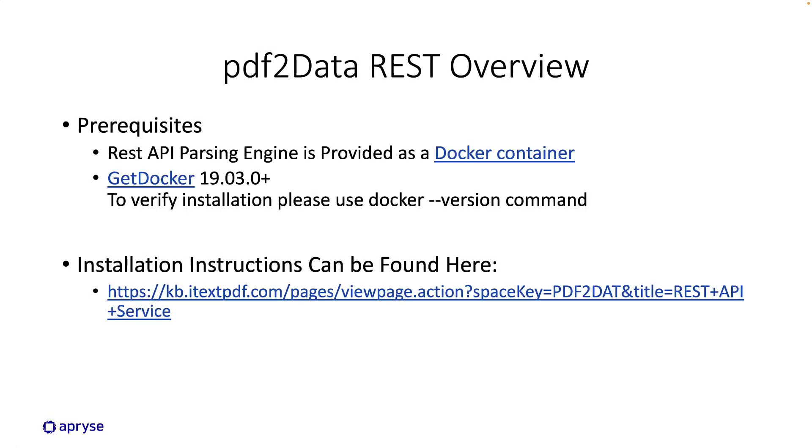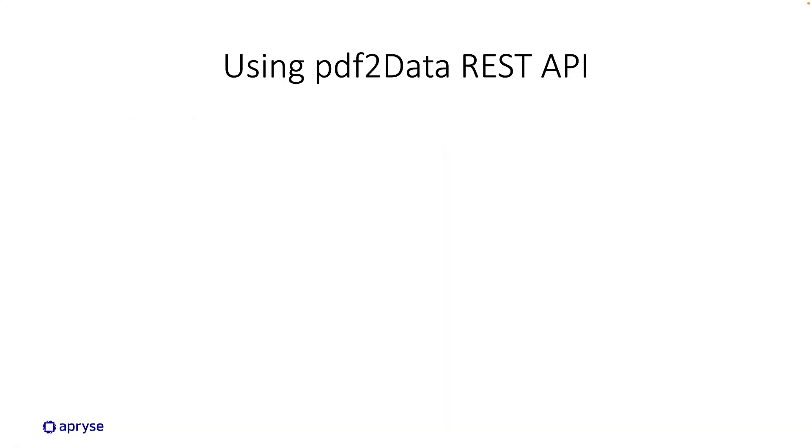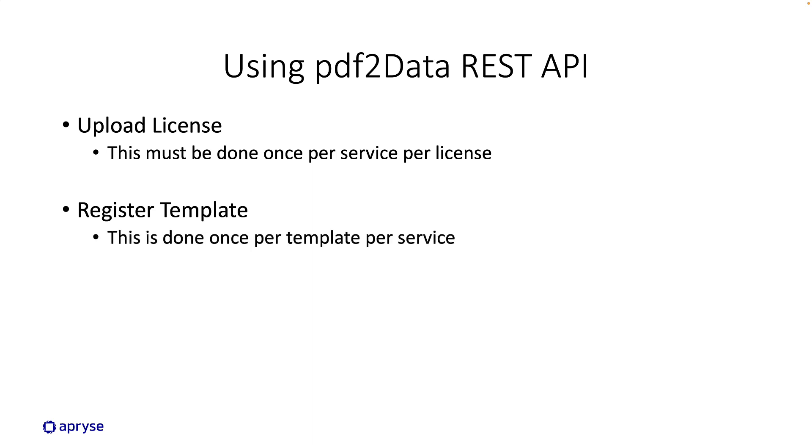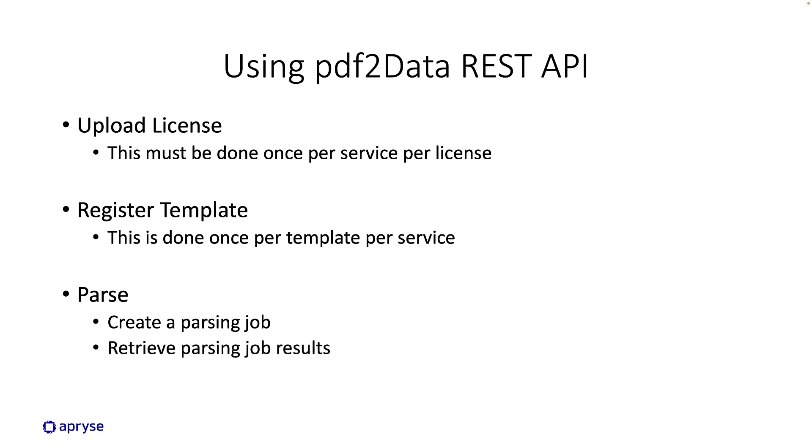Okay, now let's briefly walk through utilizing the PDF2Data REST API. Step one would be to upload the license. This must be done once per service per license. The next is to register your template, and this is also done once per template per service. Then we'll create a parsing job that simply takes a PDF, applies the template, and creates the results. So there's the creating of the parsing job, the job executes and produces output, and then the last step would be to retrieve the results of the job.